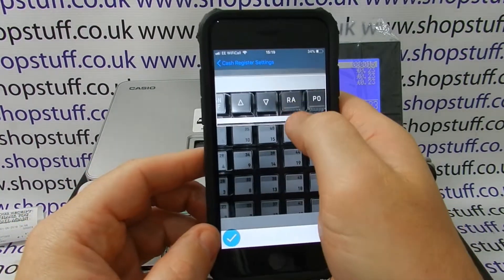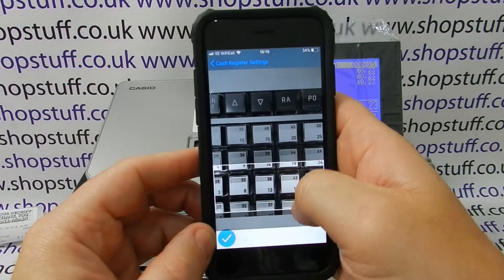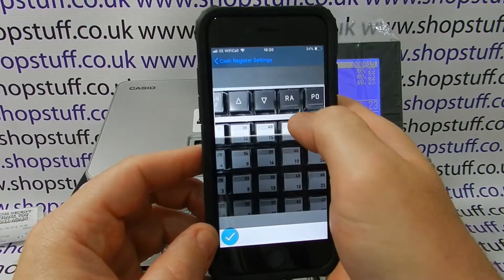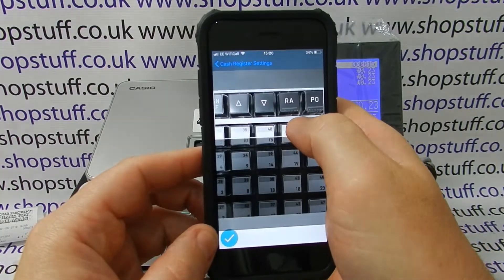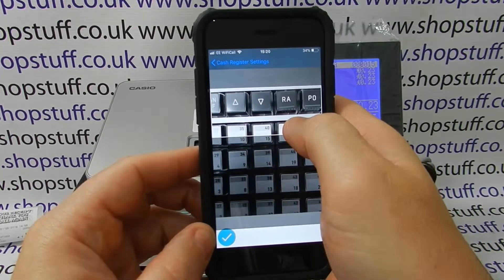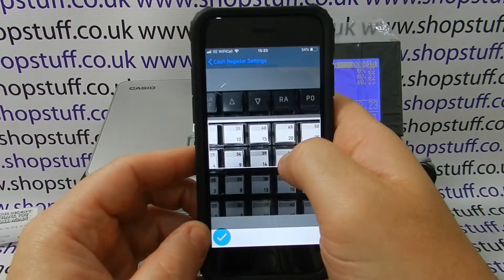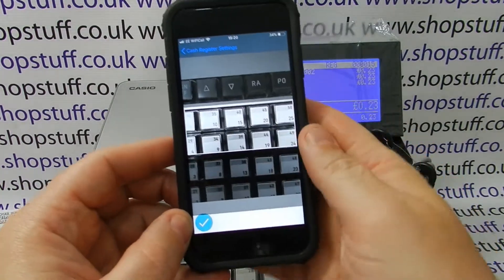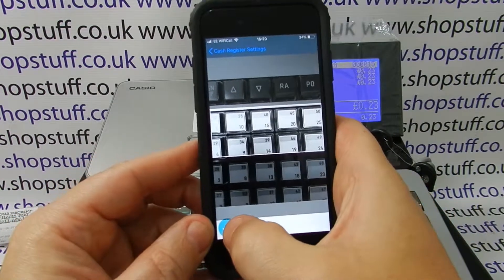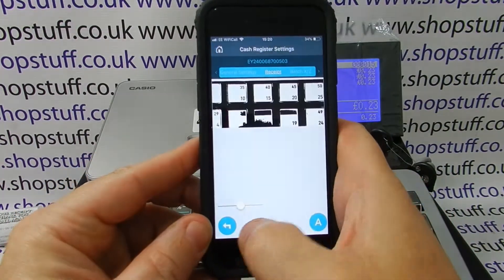It will then ask us which part of the picture to use based on the size of the receipt. So I'll just use this one.